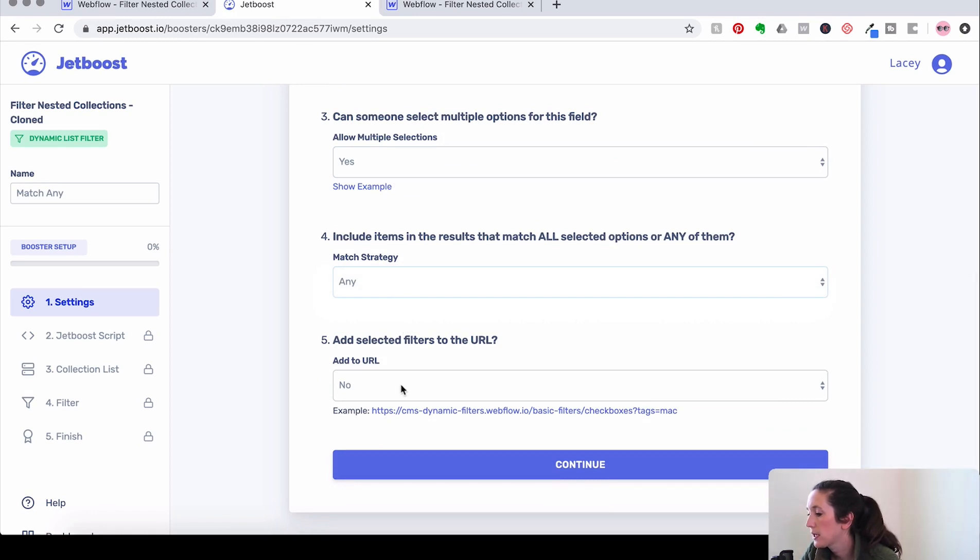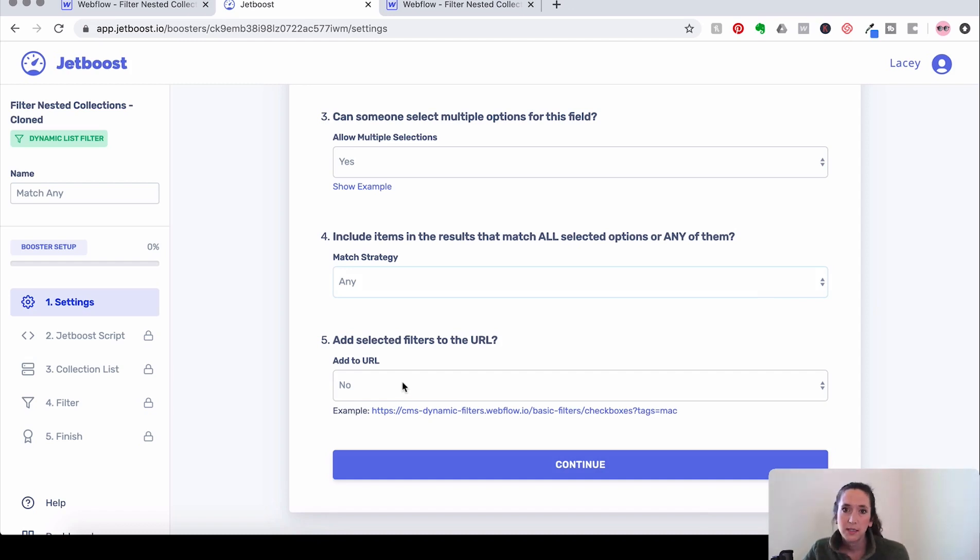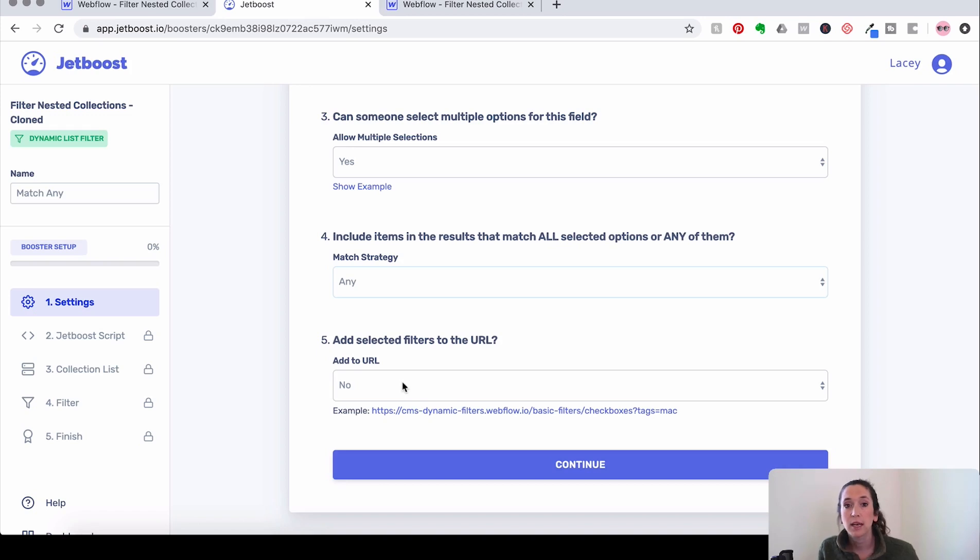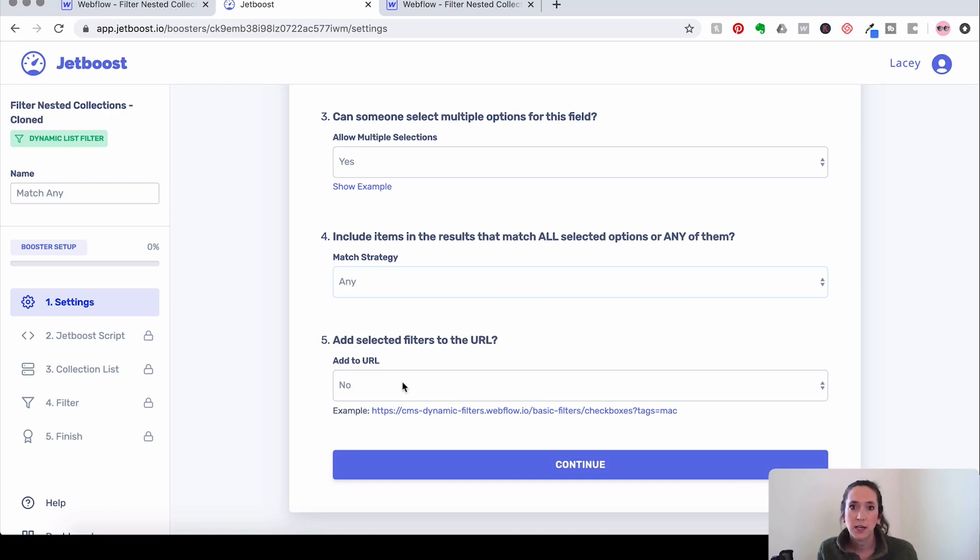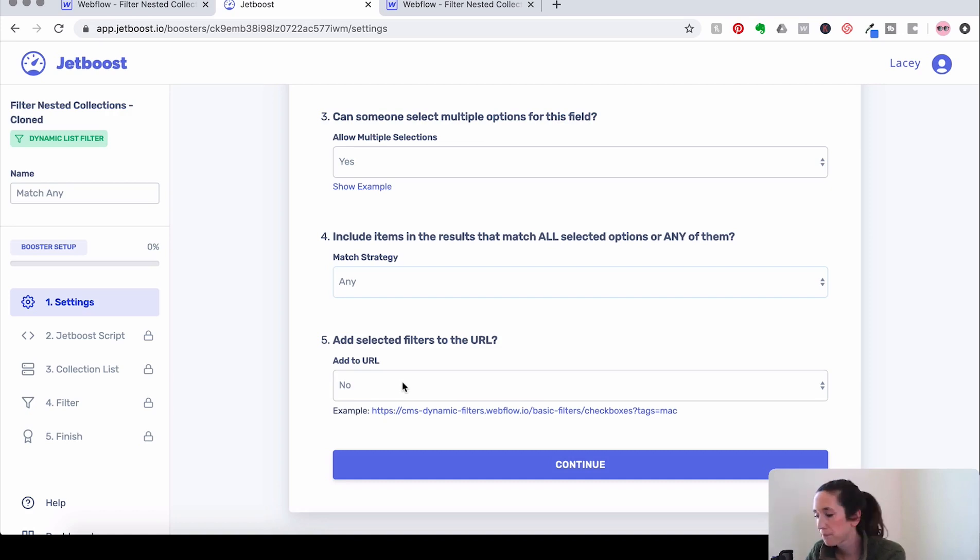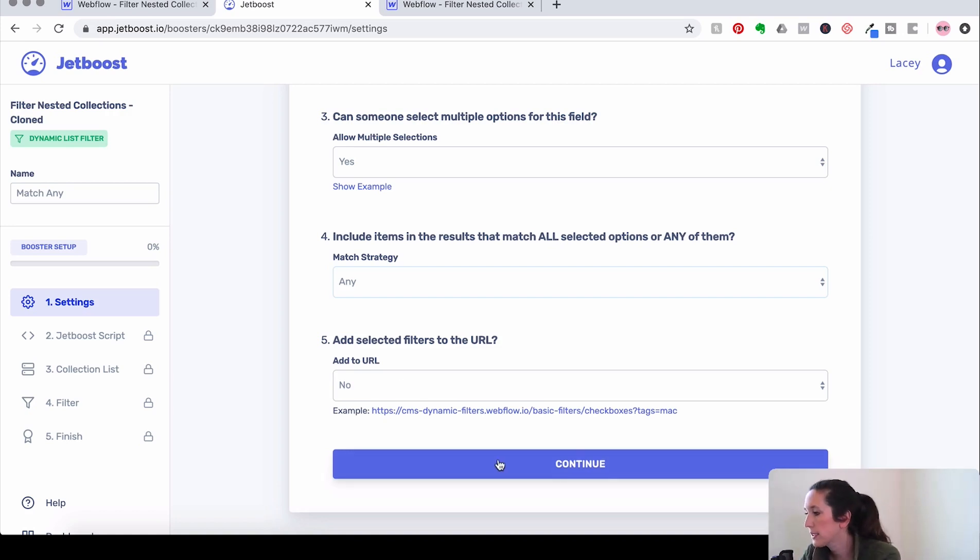And then this is going to ask us if we want to create a URL for this search. So what that means is that when you create a search, Jetboost will save that search to a URL so you could share it online. Like if you had a list of resources and you created them down to just the specific things you want to show, then you could grab that URL and share it. But for the purposes of this, we don't need a URL to share. So let's click Continue.